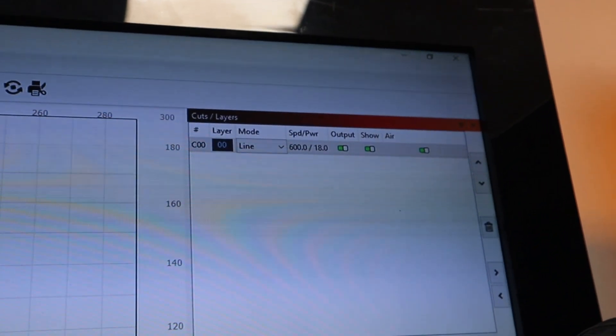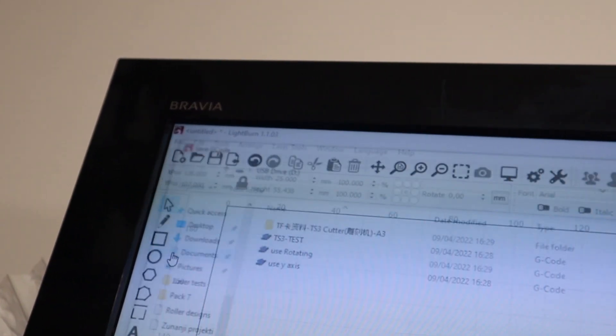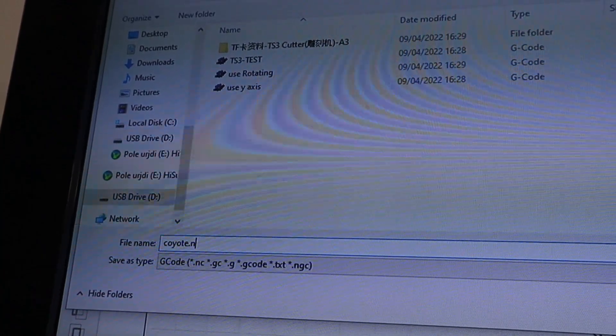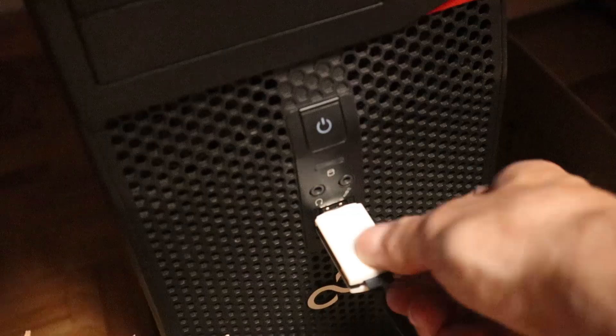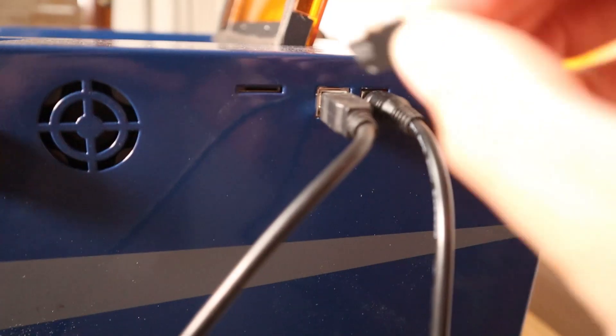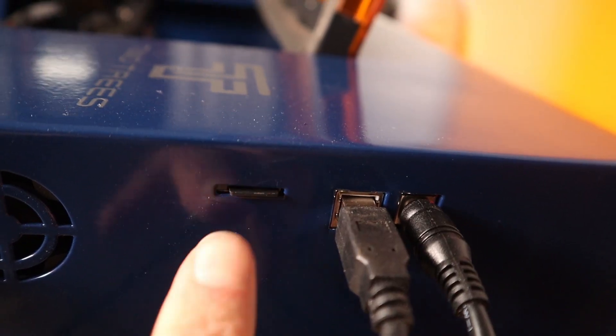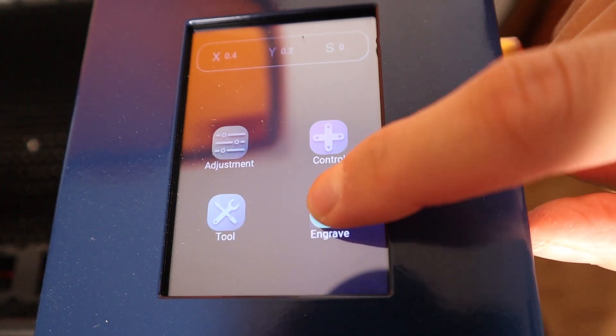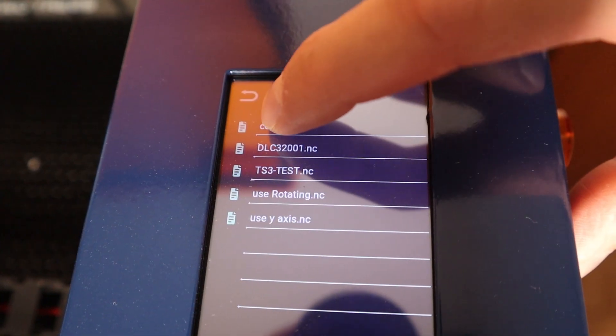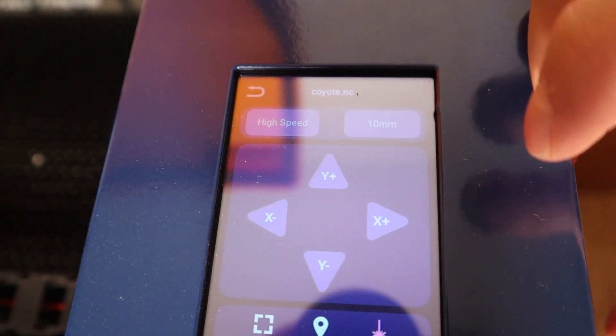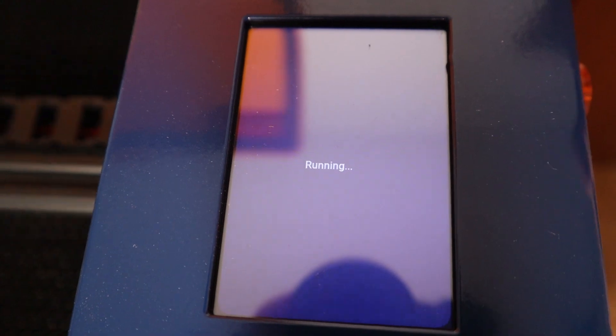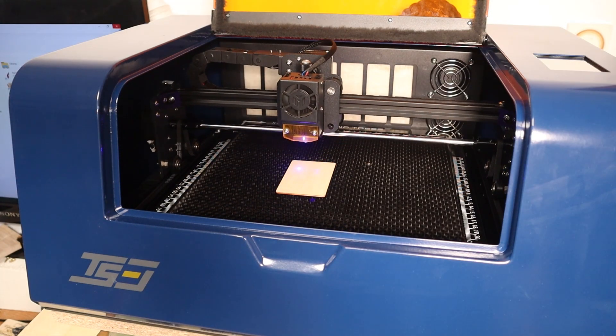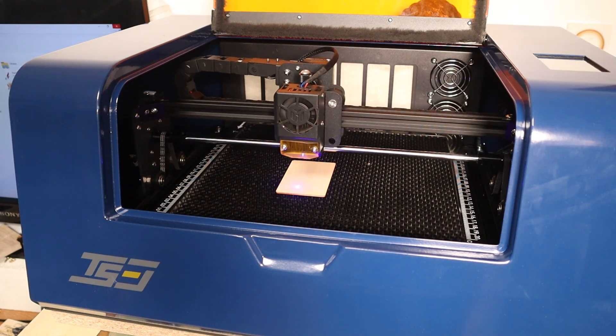I also tried the offline engraving mode. I exported the design as G-code in LightBurn and saved it to the SD card. Then you insert the card into the machine and run the engraving job without the need to have a computer near the machine.